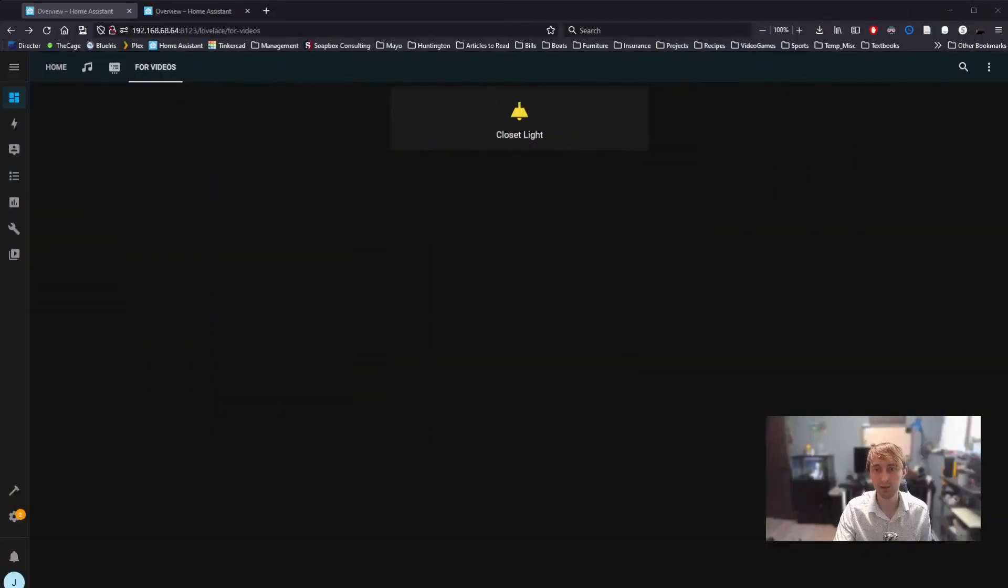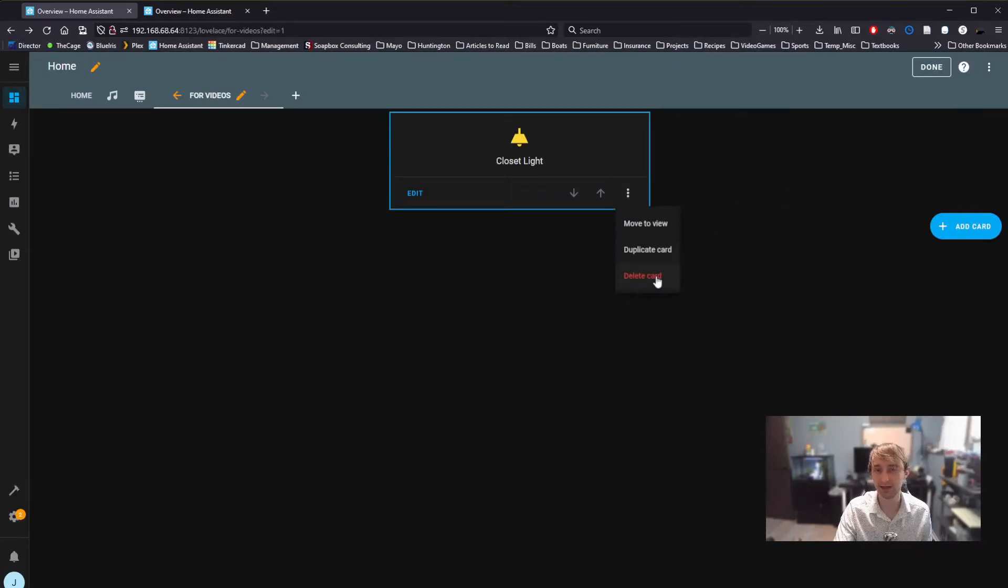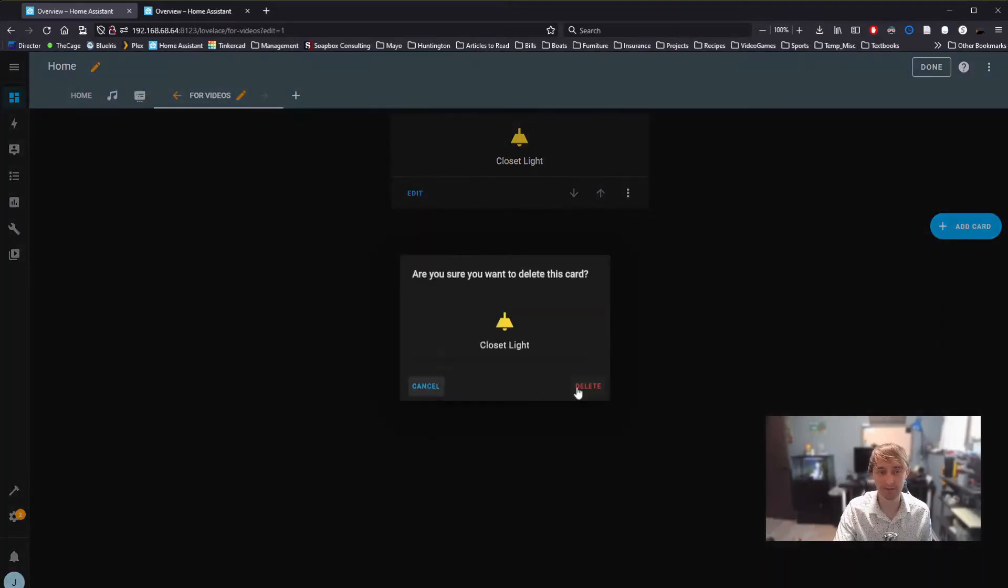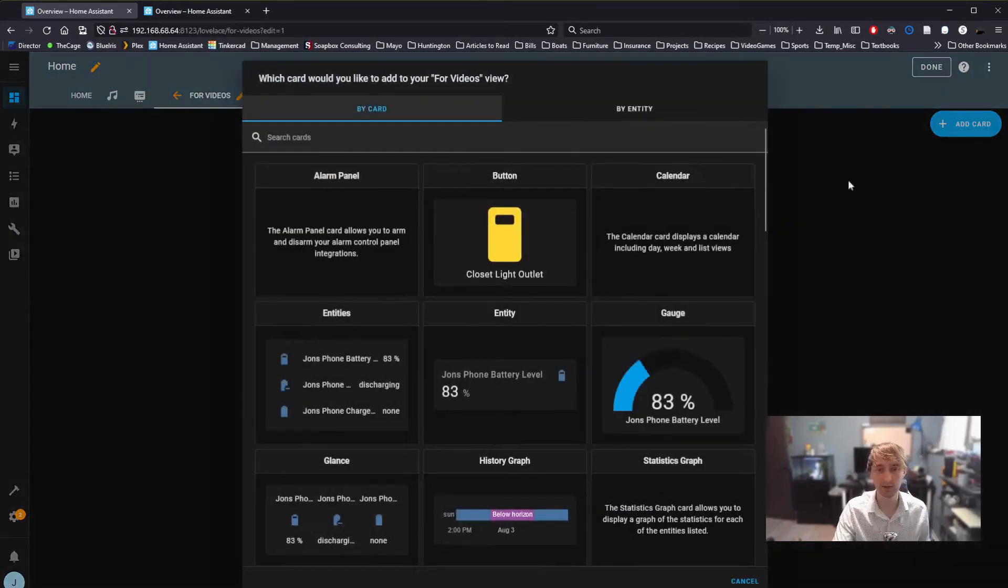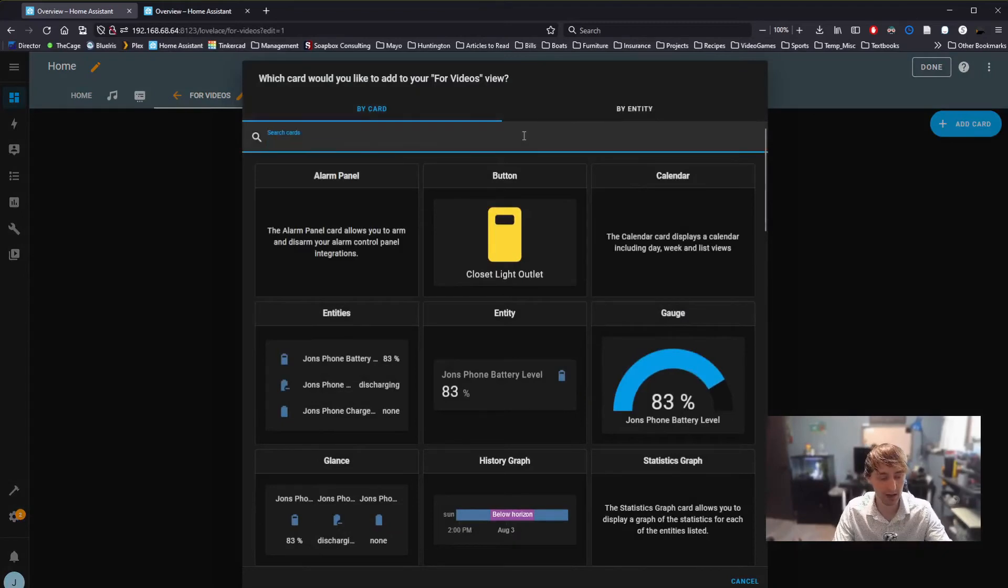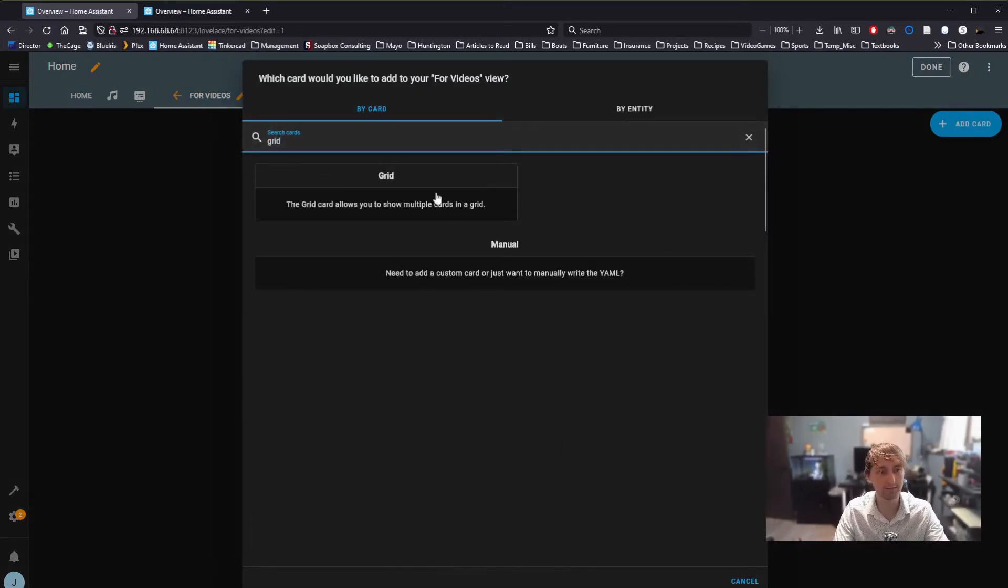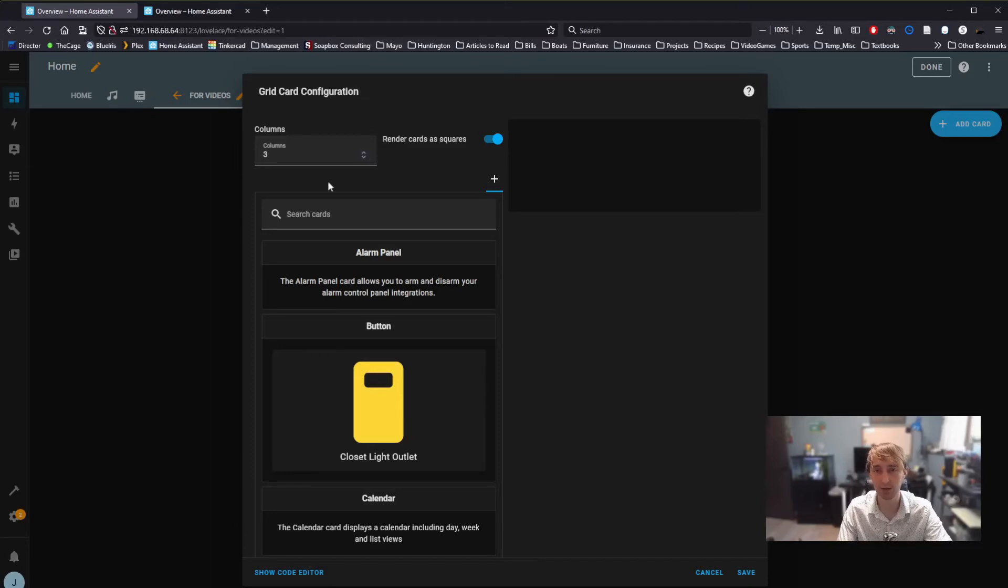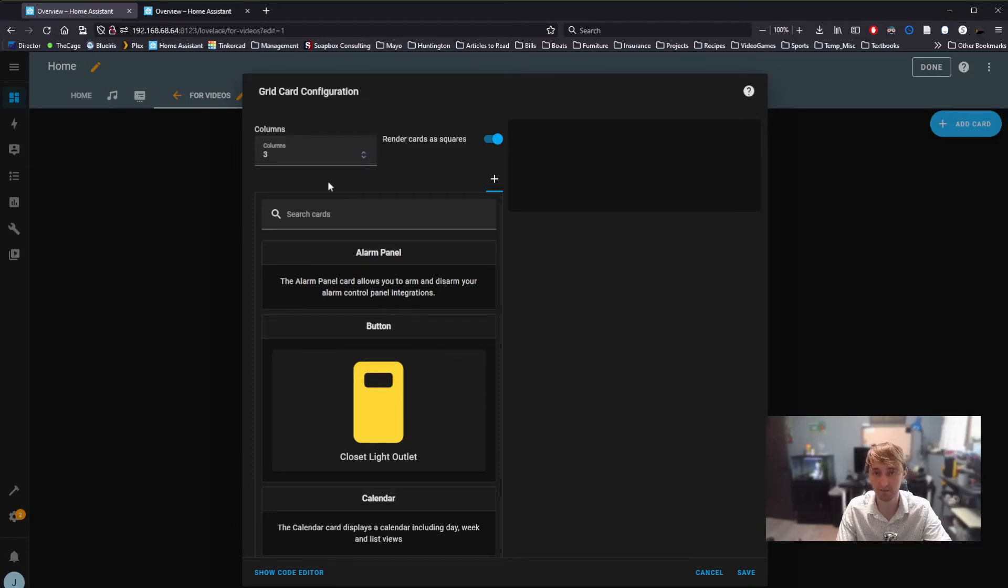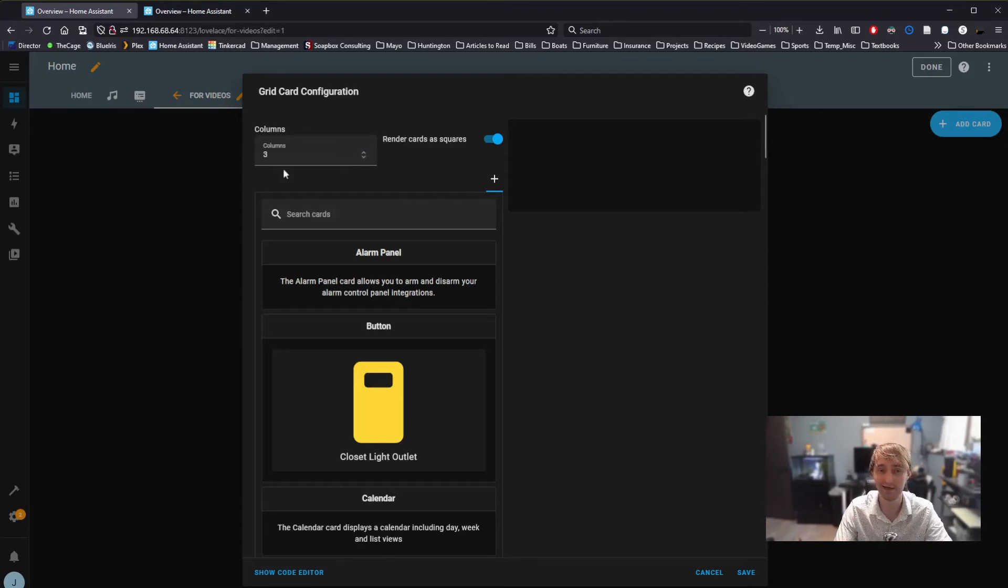To accomplish this, we can go back to Edit. We can actually just delete this button. Instead, what we're going to do is go Add Card, and we're going to use the Grid Card. The Grid Card allows us to decide how many columns we want our device's screen split into. Personally, I think that three columns ends up being a very good fit for the devices I use. So, I'm going to leave it at the default three.